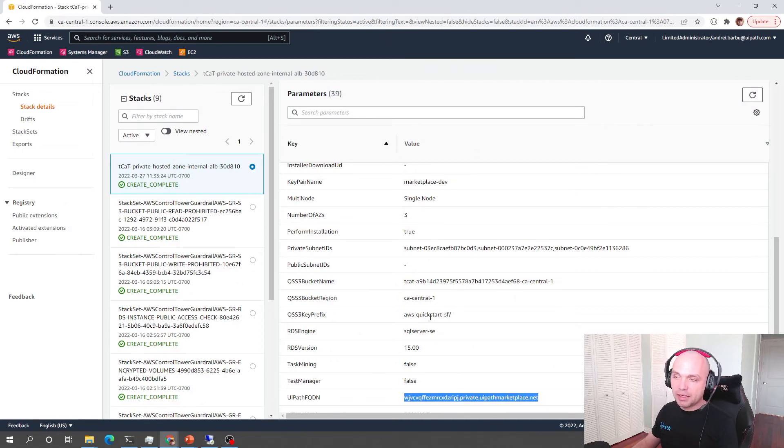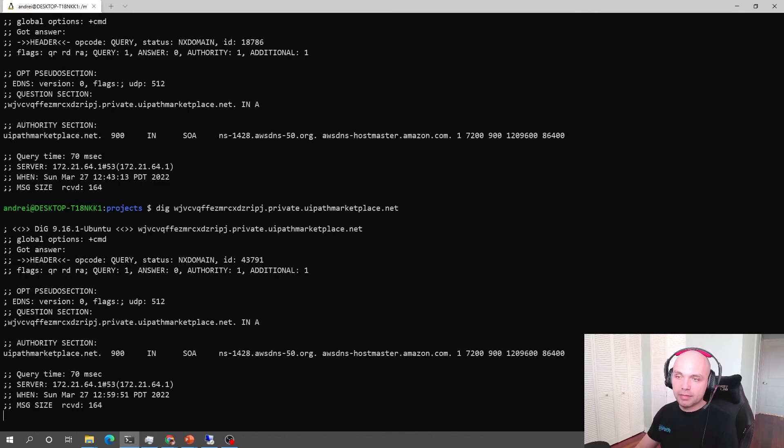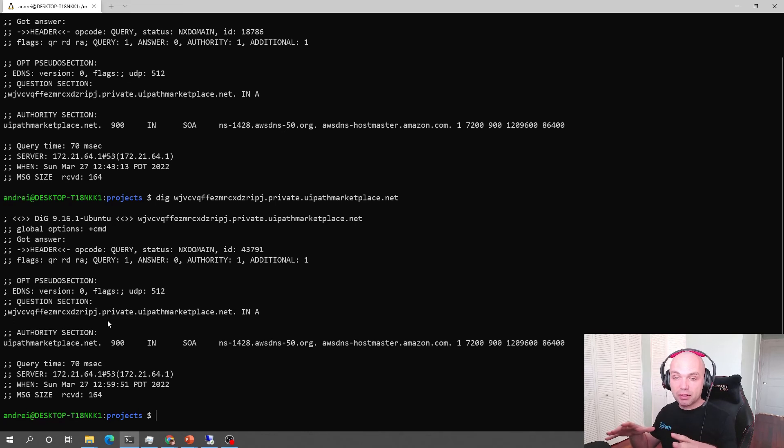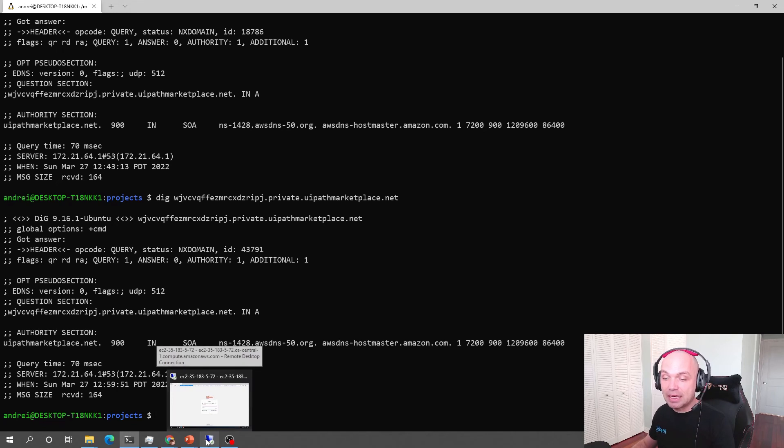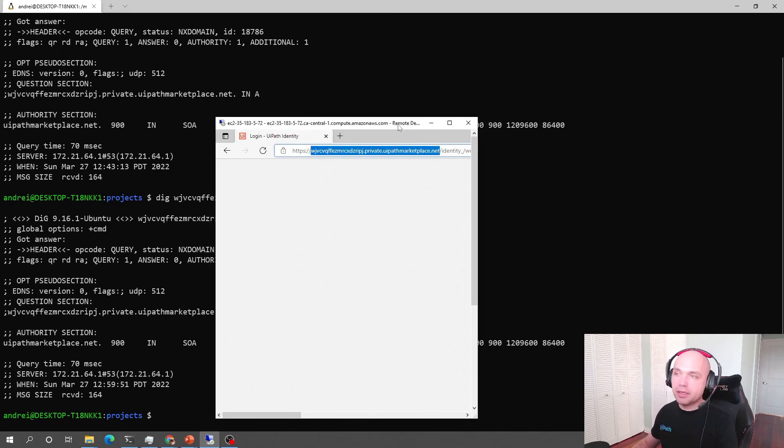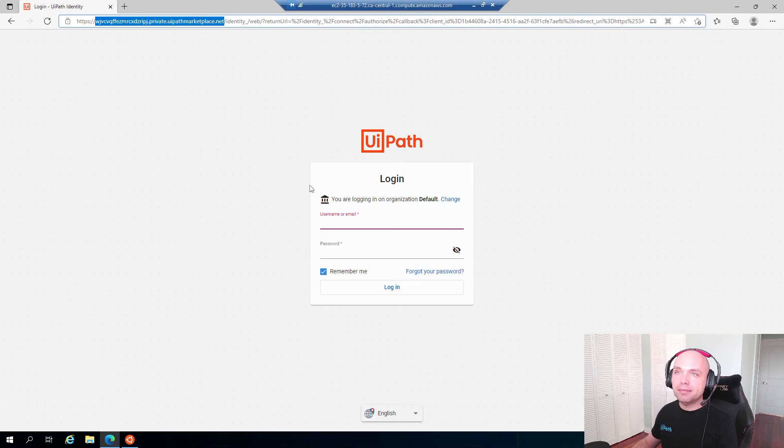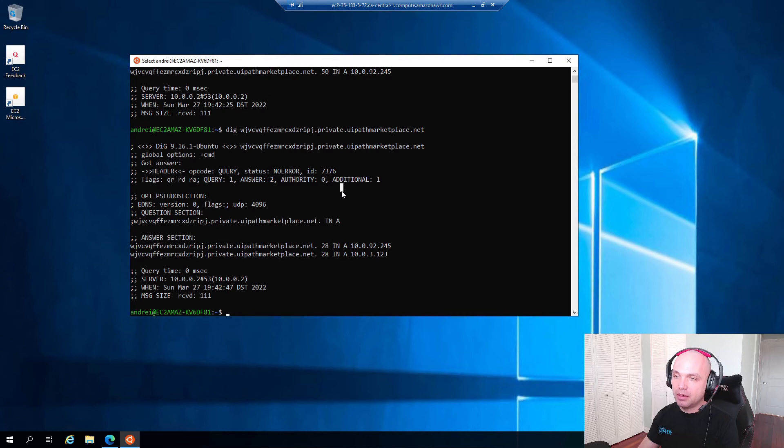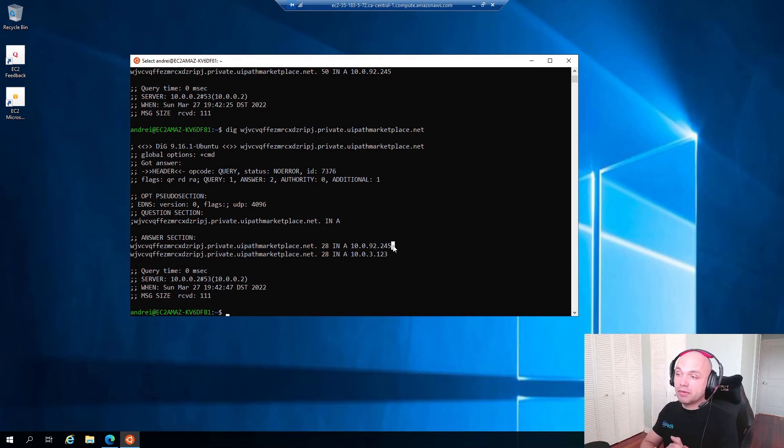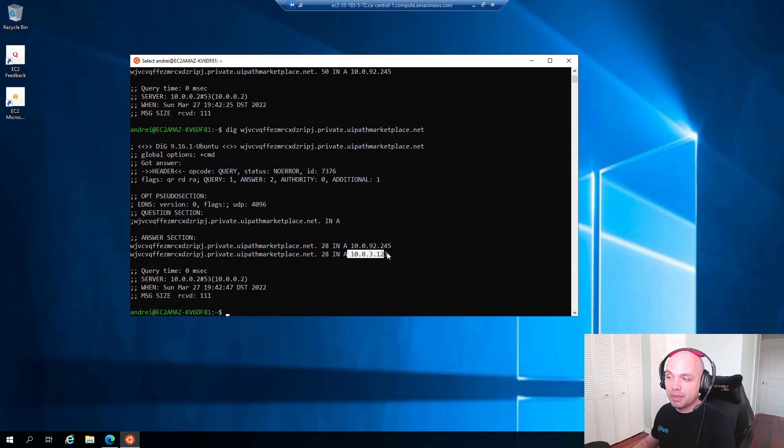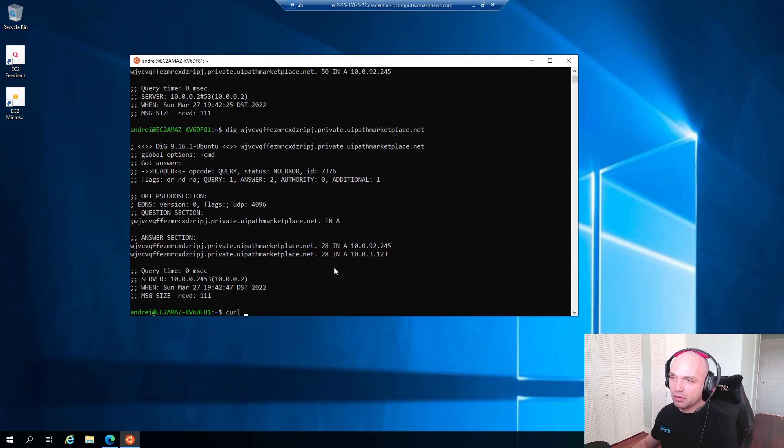This FQDN obviously is not going to be available from my machine so if I try to resolve it I will get no answers from my machine but I do have an RDP session onto a server which is inside the VPC. From this server the exact same command produces results so I get the Route 53 DNS server returns the fact that this URL is resolved to two private IPs which are the private IPs of the application load balancer.